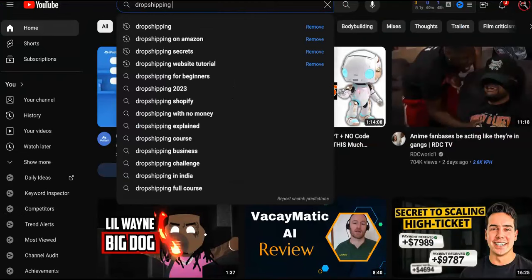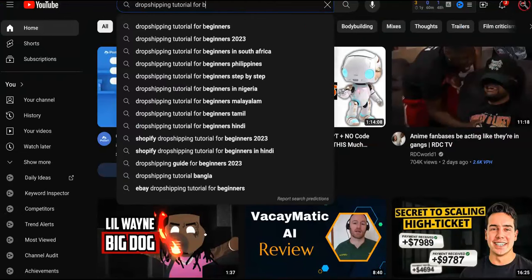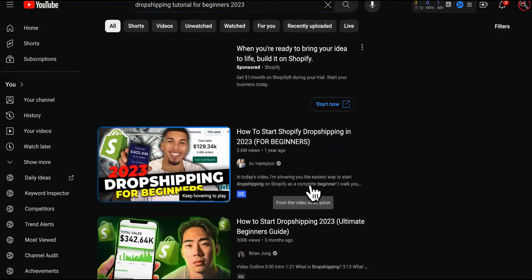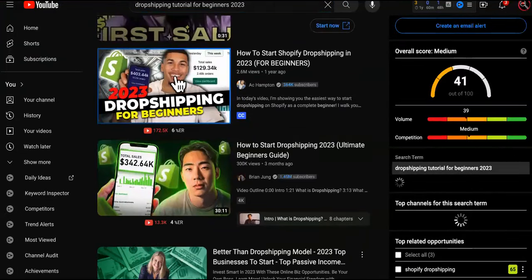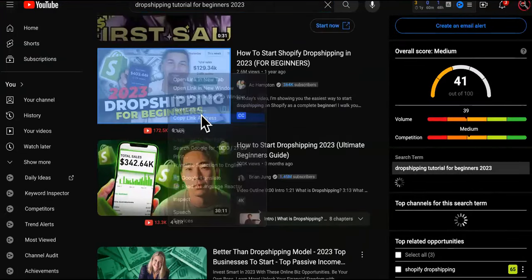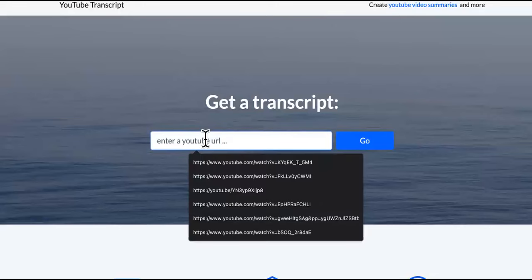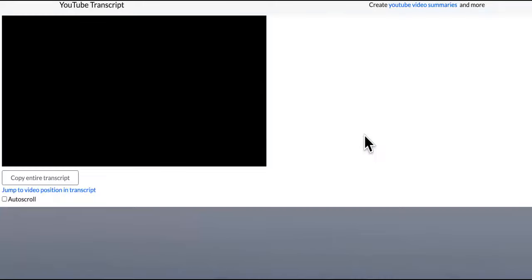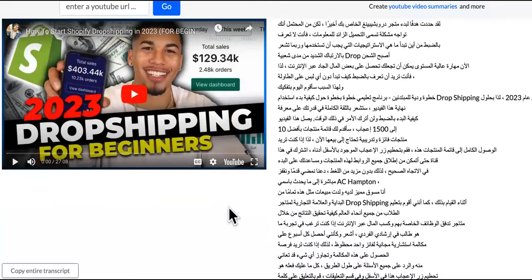What we want to do with these tutorials — like 'tutorial for beginners 2023' — is we're going to take the link and come over to this site called YouTubeTranscript.com. I'm going to paste that in and it's going to give us the transcript of this entire video.